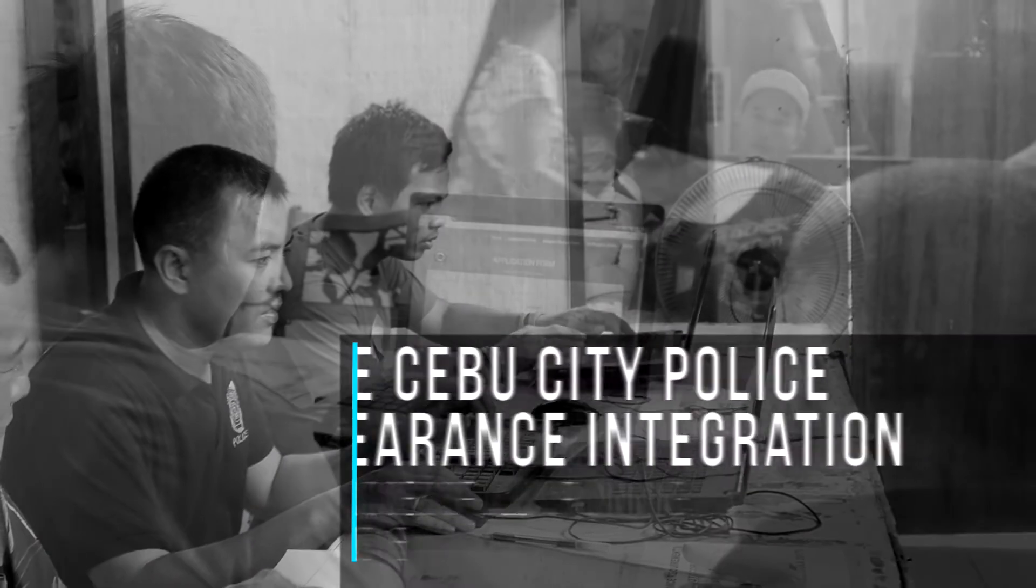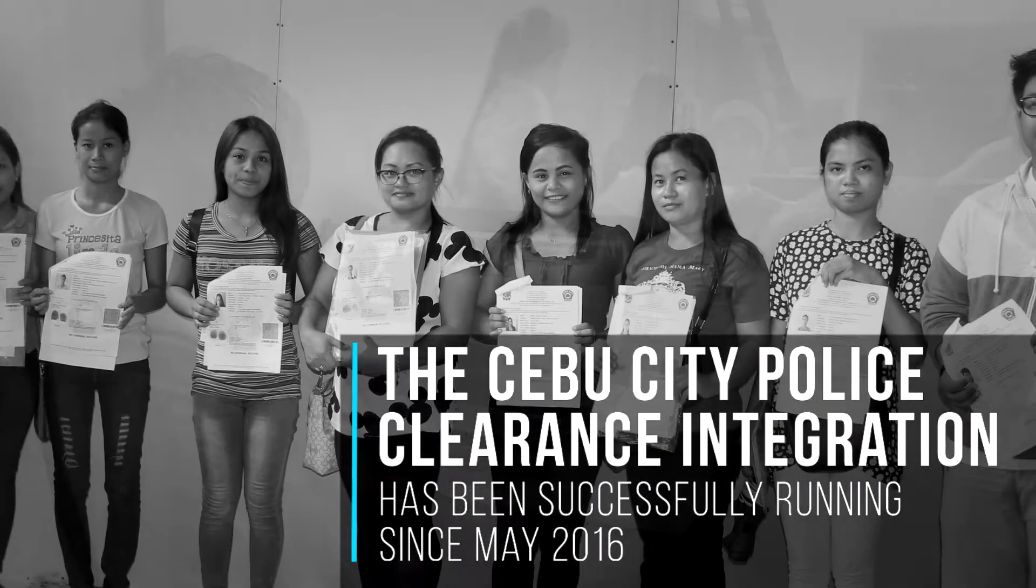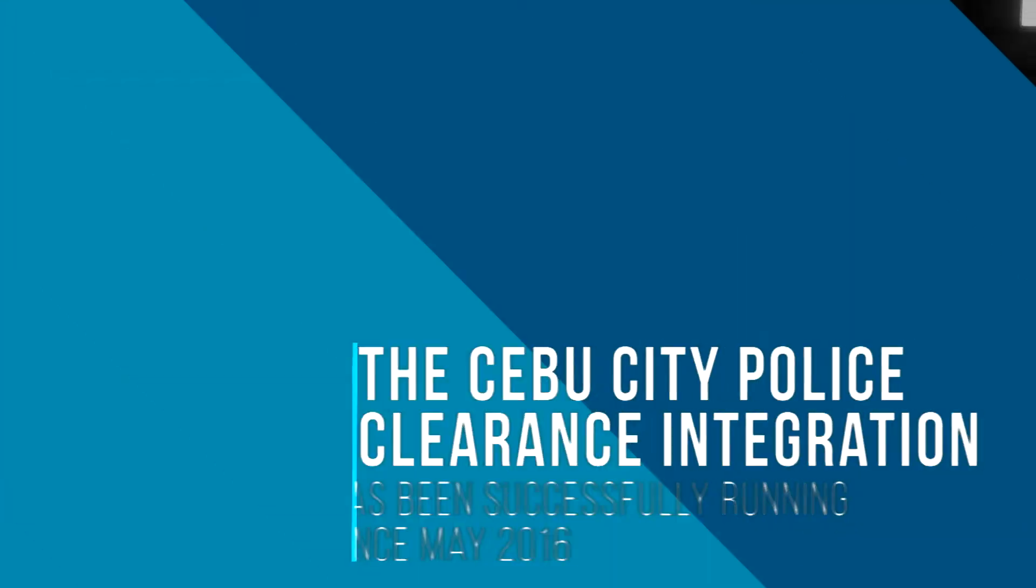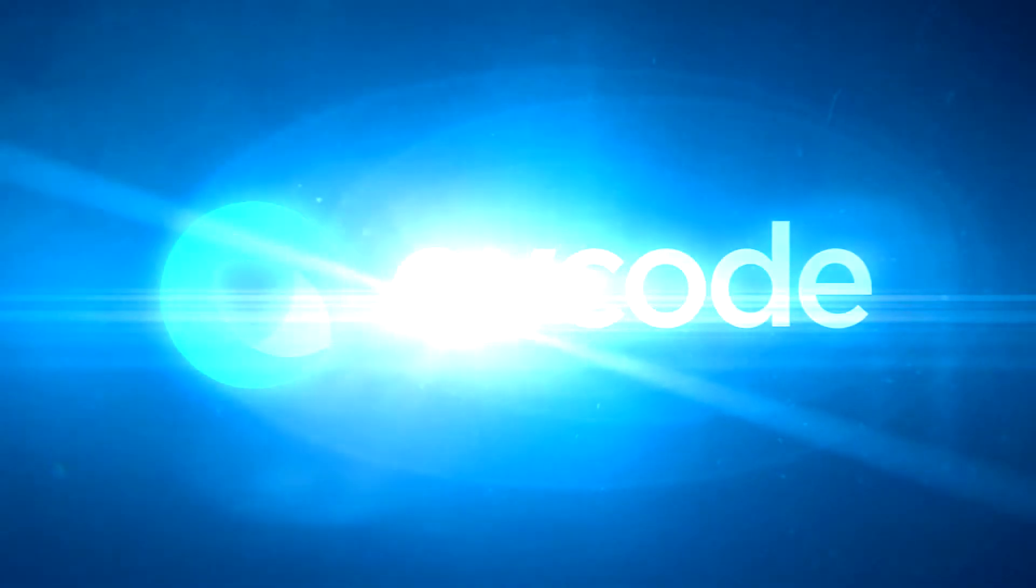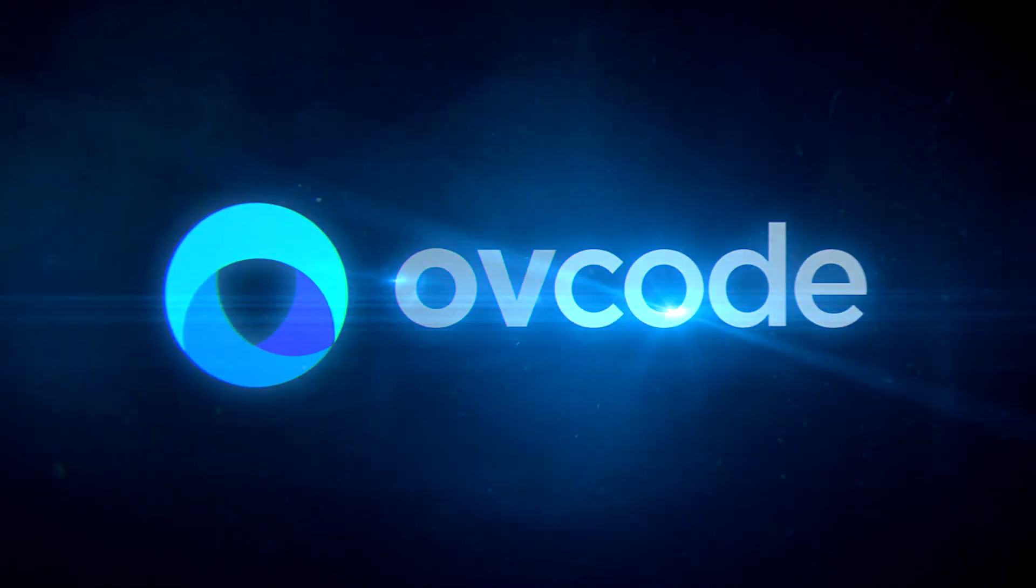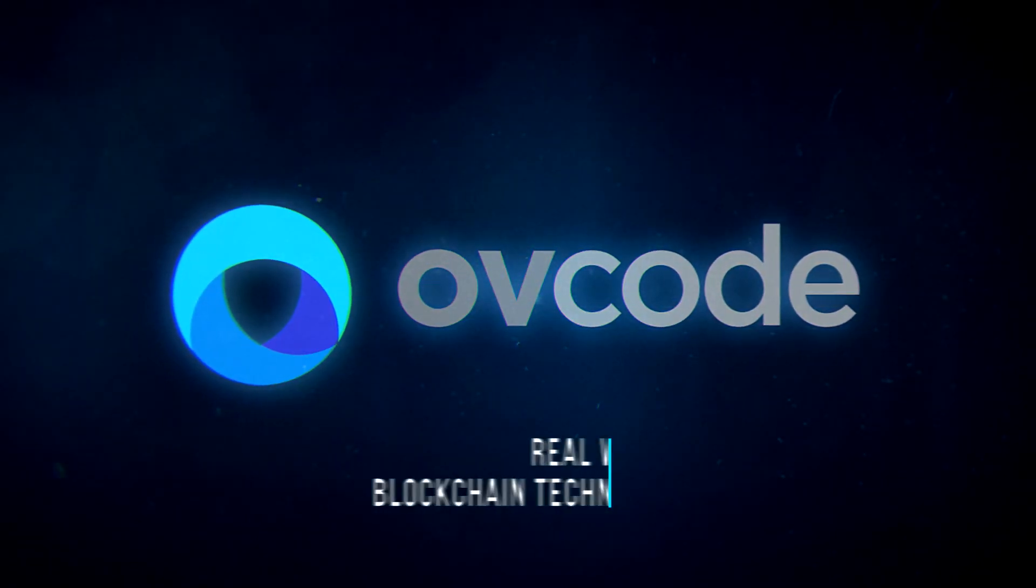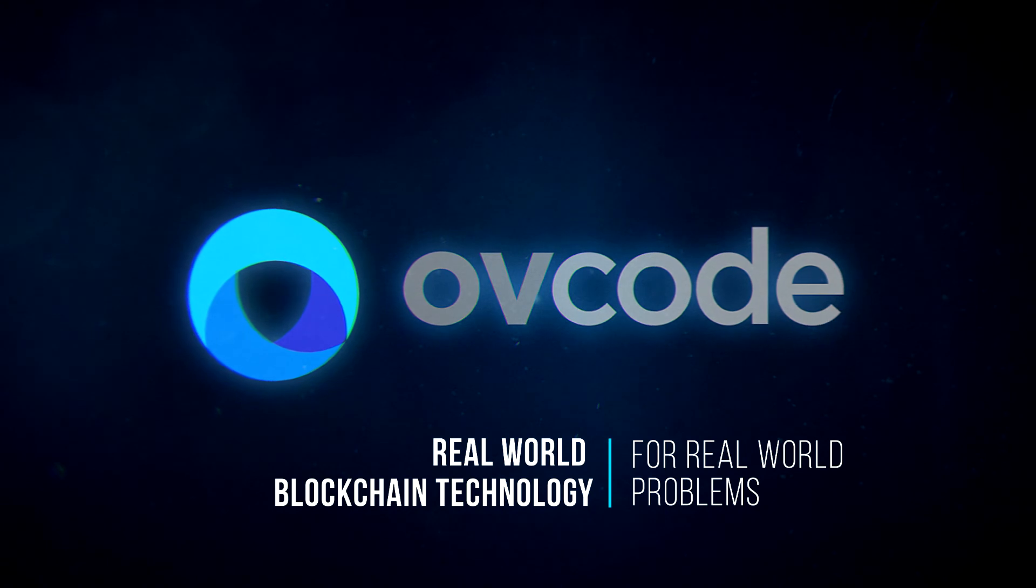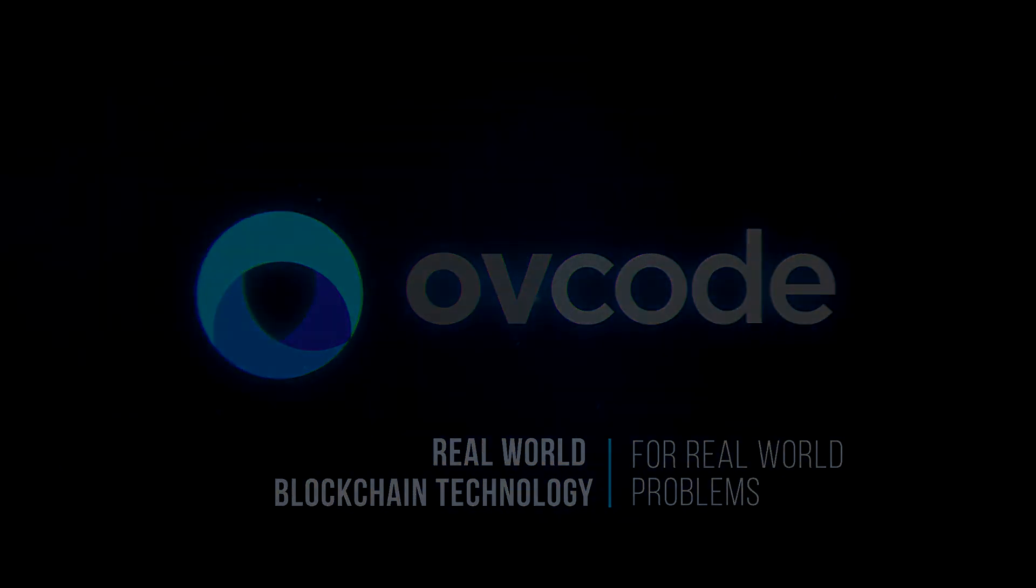The Cebu City police clearance integration has been successfully running since May 2016. Ovicode, real-world blockchain technology for real-world problems.